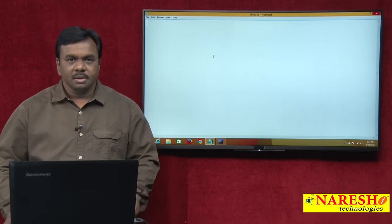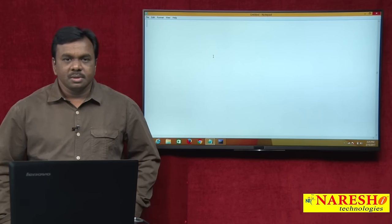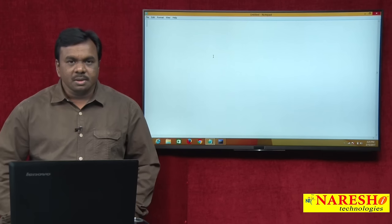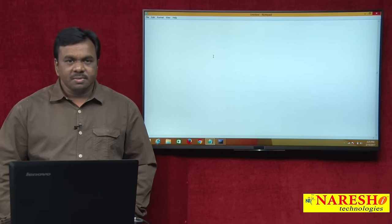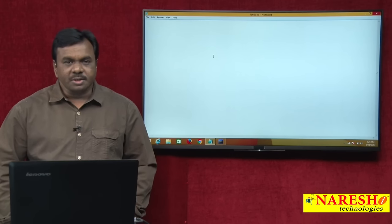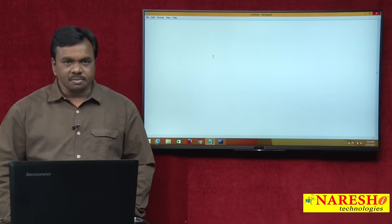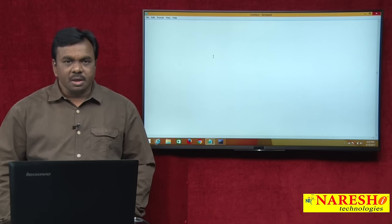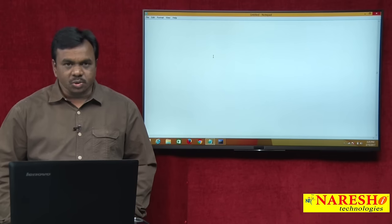Hi, this is Vijay Kumar from Arish Technologies. Today's session I am explaining about cursor — what is cursor and what cursors are used for.